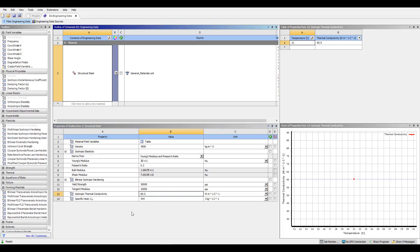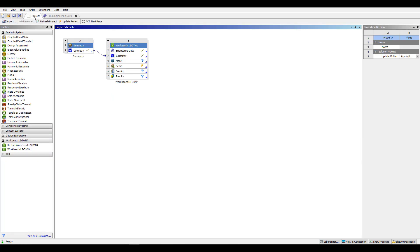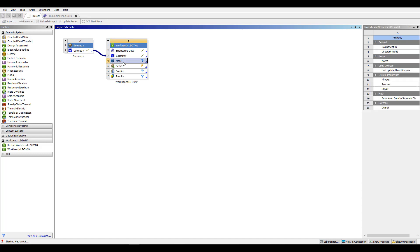Once the material definition is complete, we can return to the project tab. And now we are ready to enter the modeling tab and complete the model setup and look at some results in part 2.